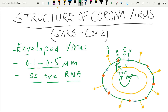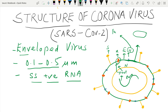The function of hemagglutinin is that it acts as a fusion protein — it takes the membrane and envelope and fuses them with the host cell. So hemagglutinin is also known as a fusion protein.